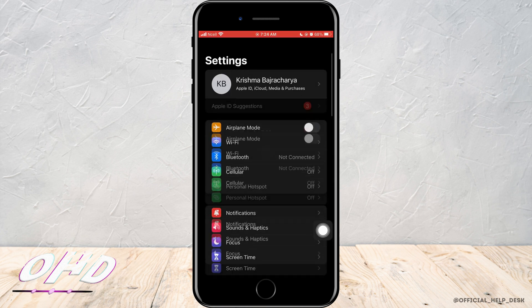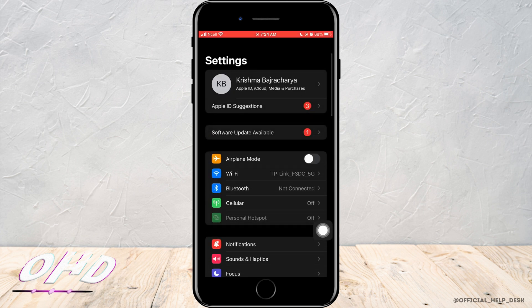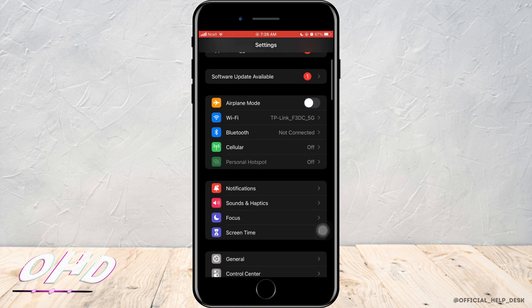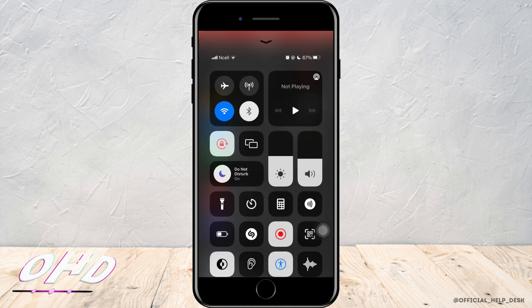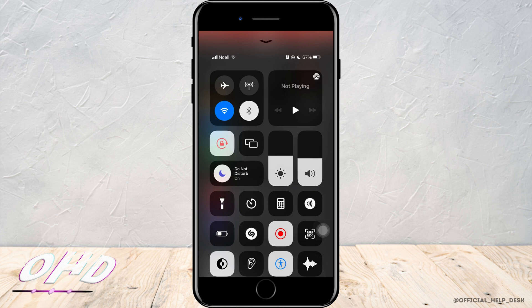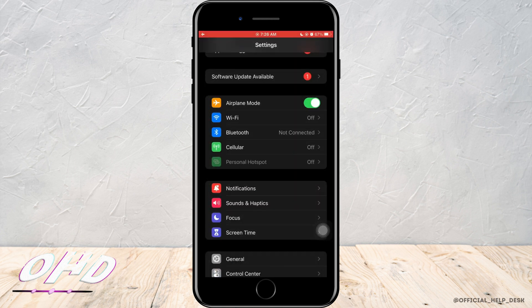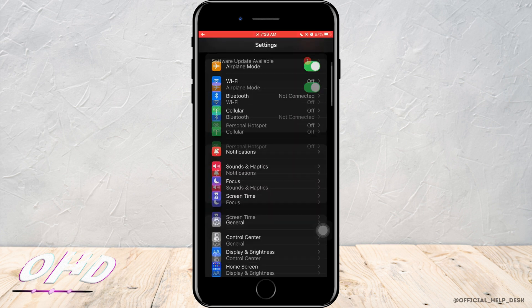Now what you need to do is open Settings on your phone. Now you need to open your flight mode and turn off Wi-Fi, Bluetooth, and any type of cellular data.